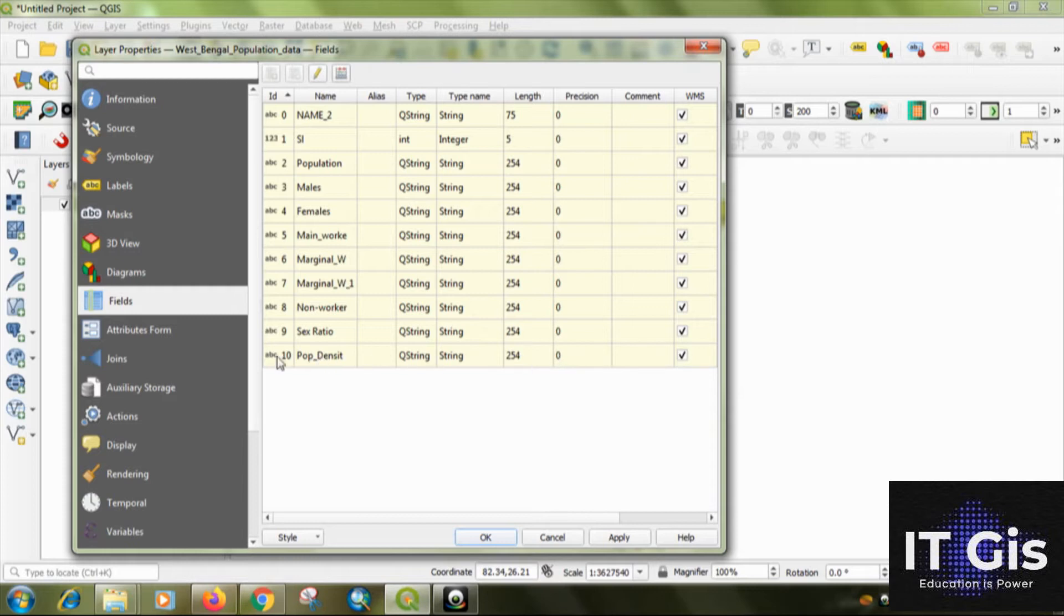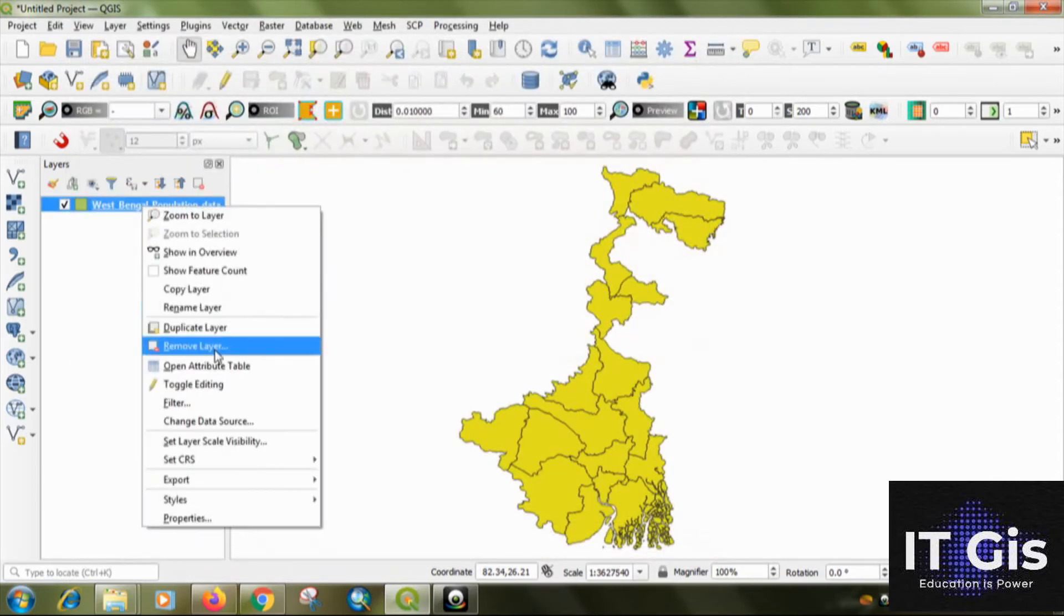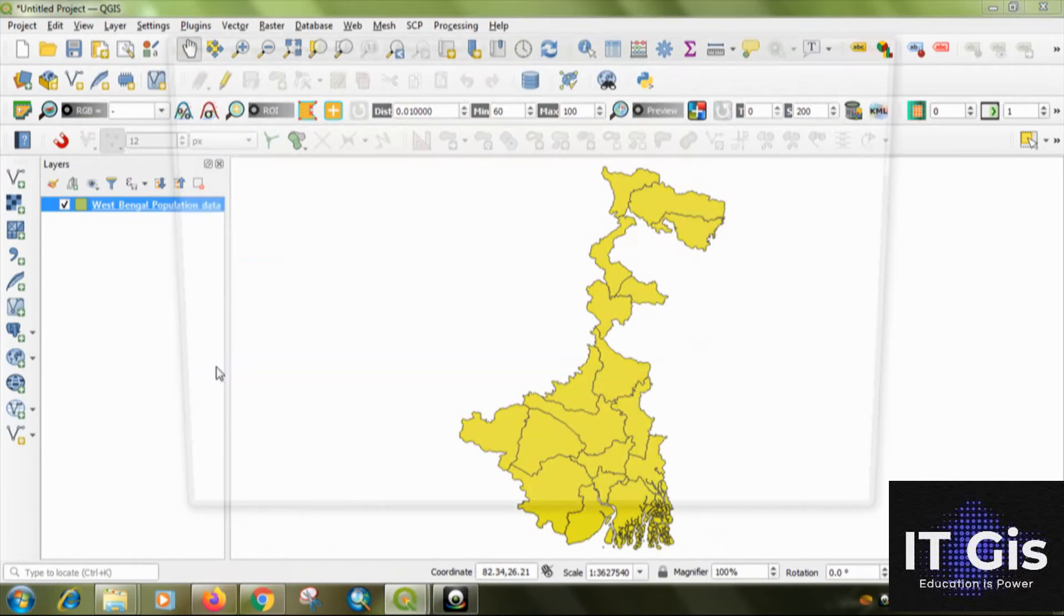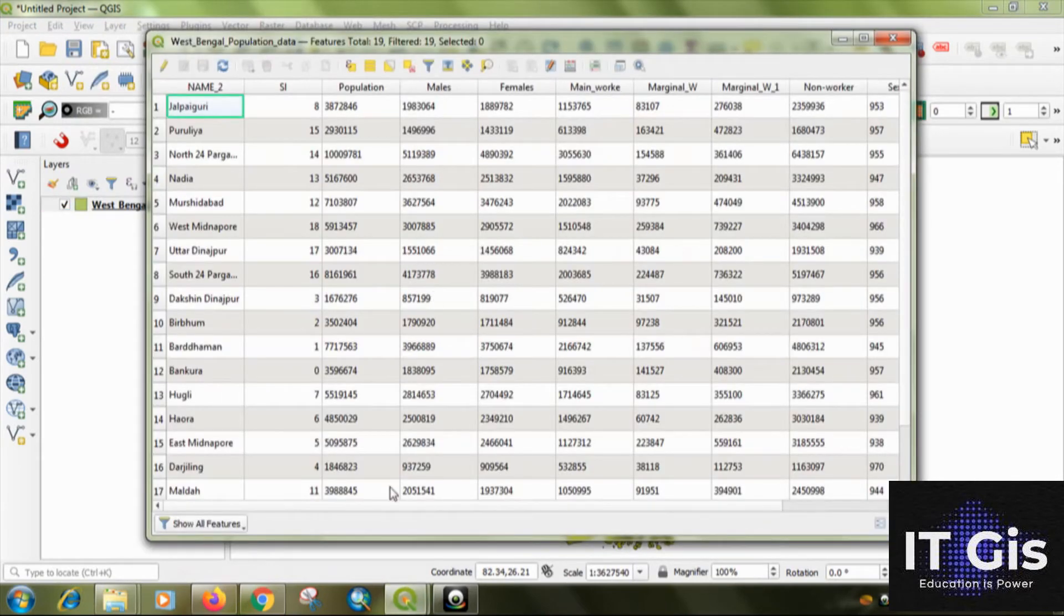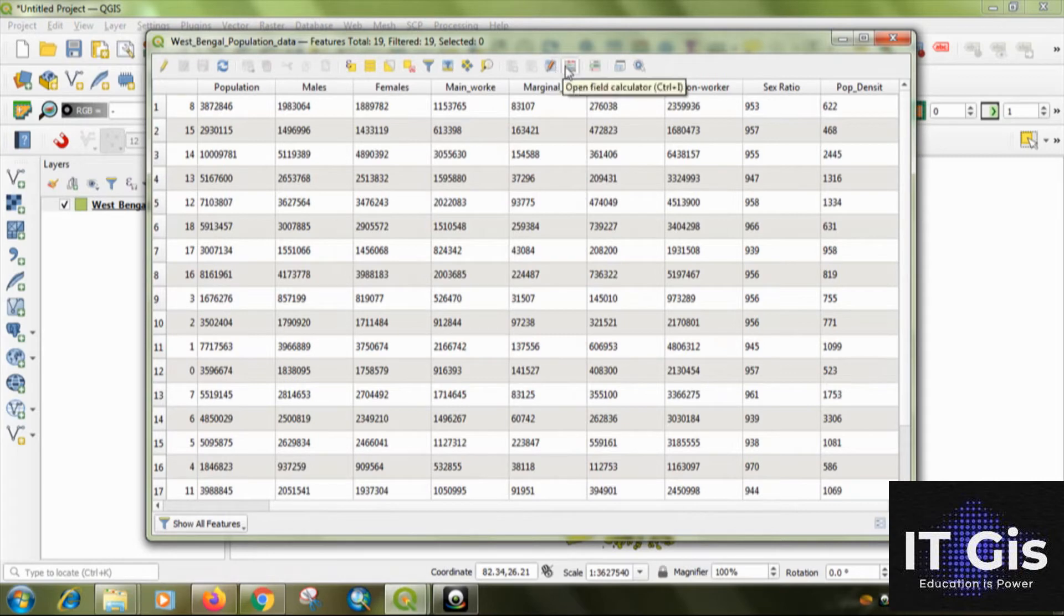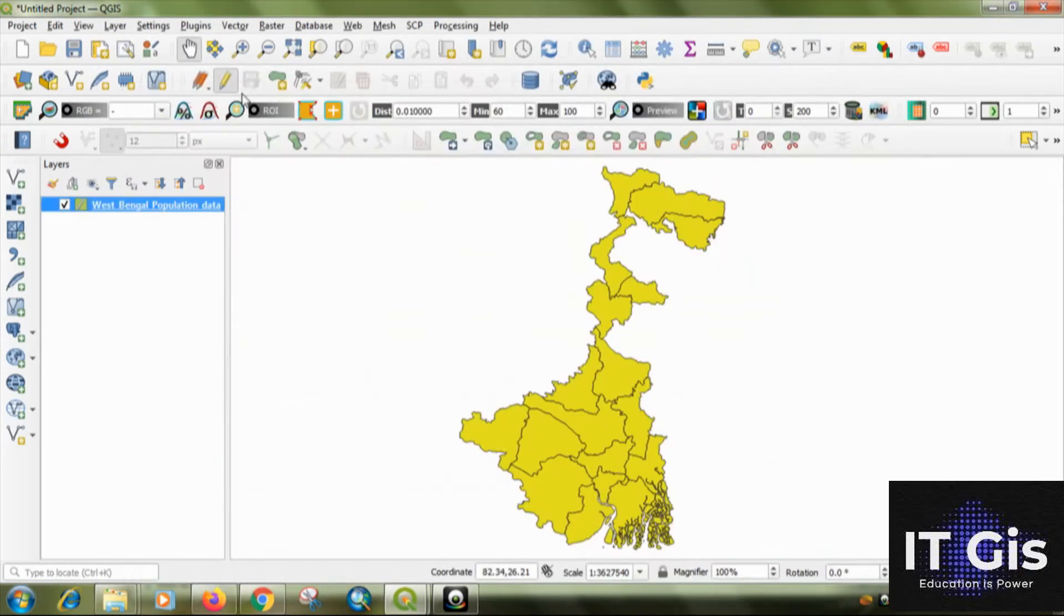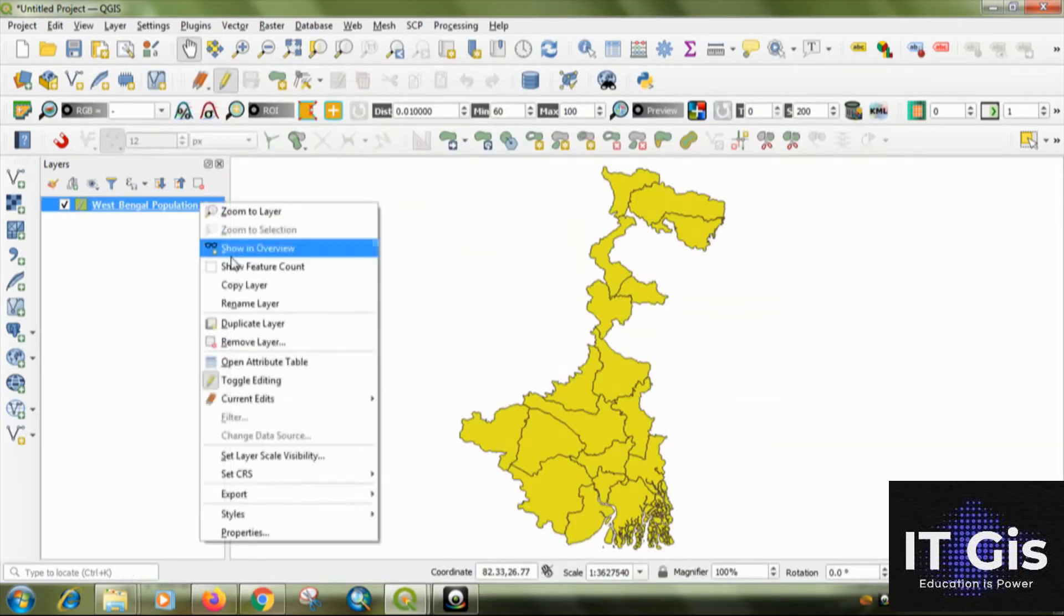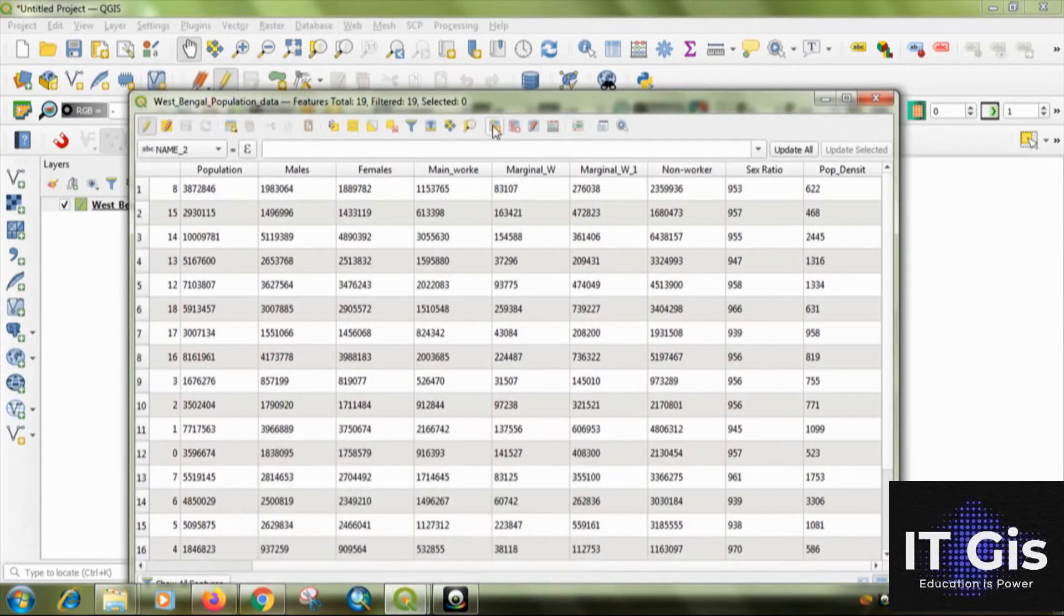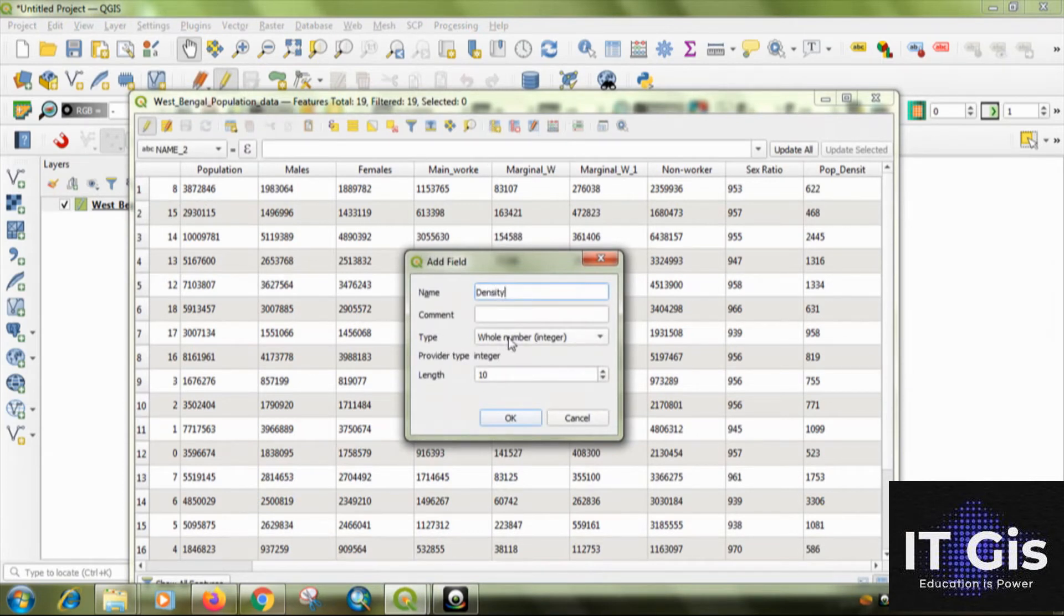So, I will make a duplicate column of the population density. Okay. Just go to the attribute table. Then click on the start editing button. Okay. So, create a new field. Name it density. Then the type is a whole number or in the integer form.